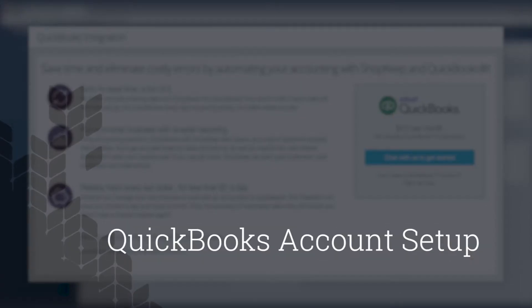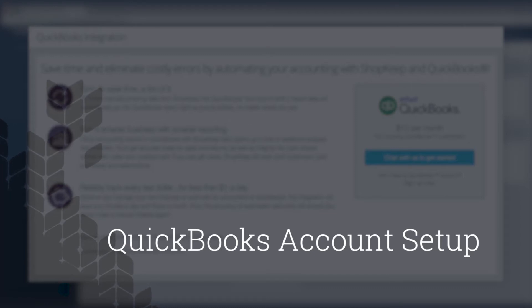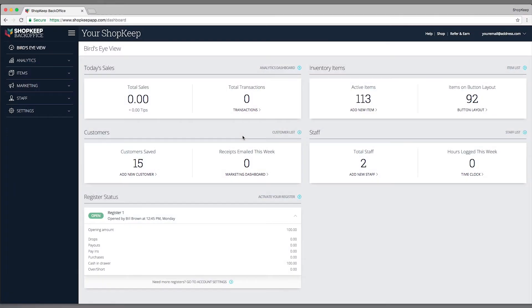First, let's set up a new QuickBooks Online account. If you already have an account, you can skip this first part of the video.